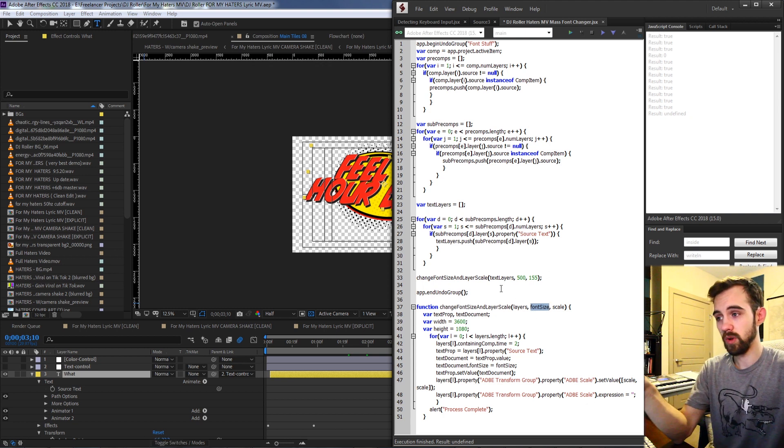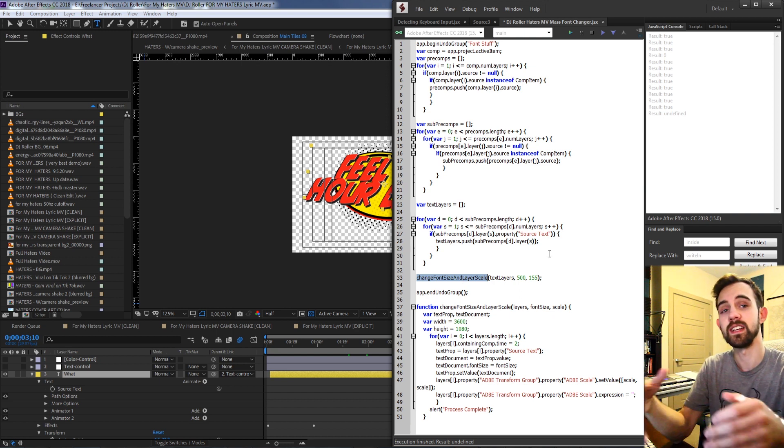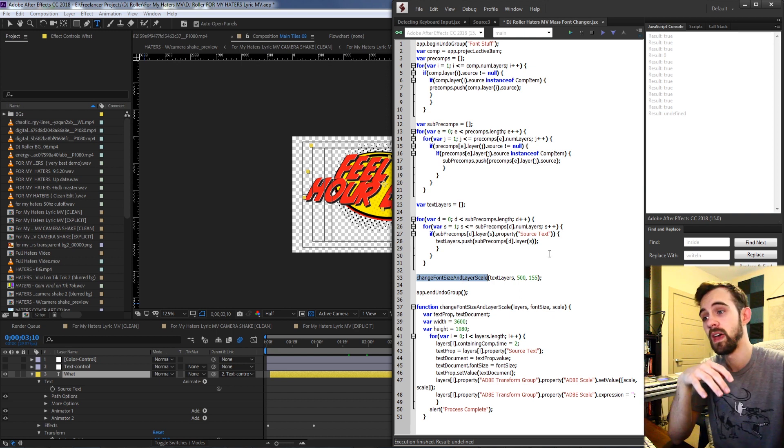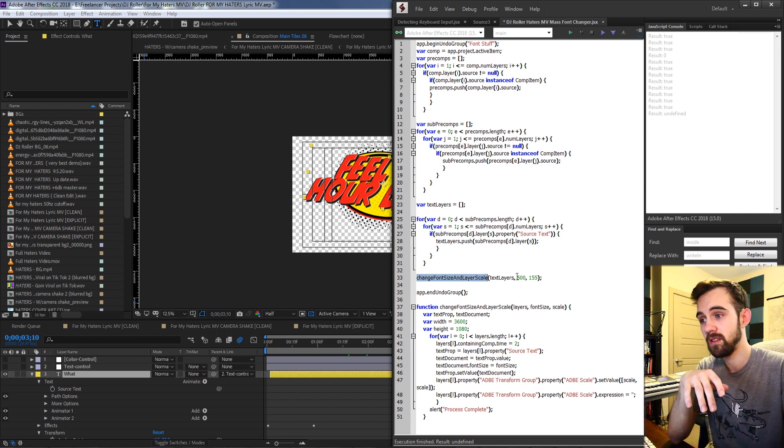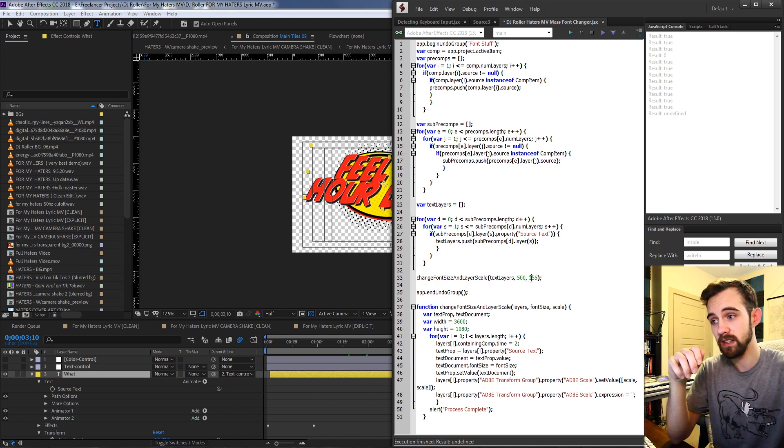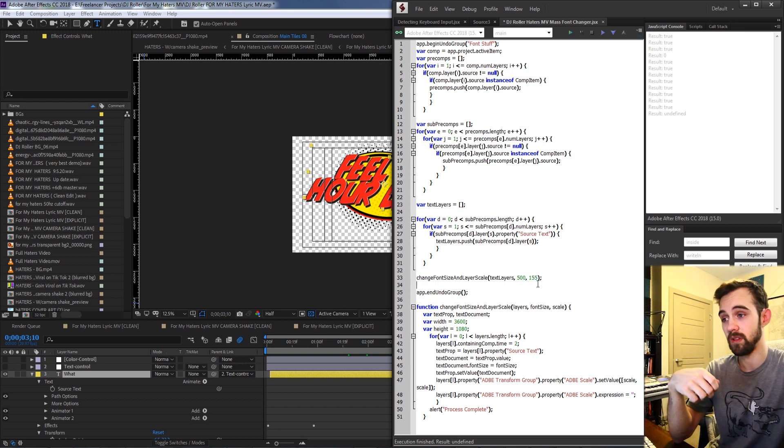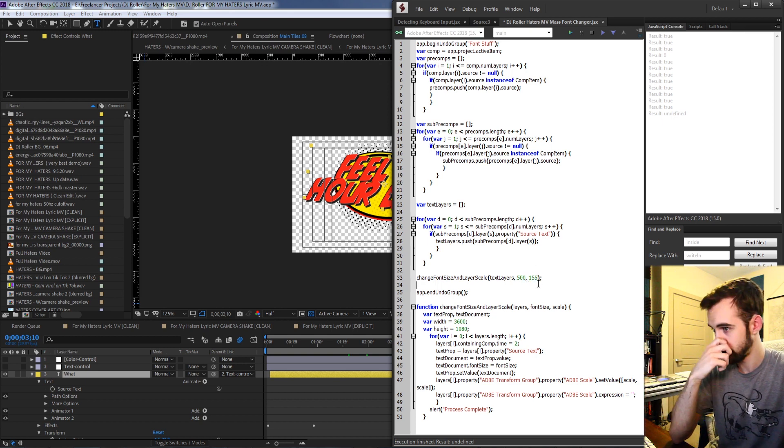So what I'm doing is calling my function here where I'm going to change the font size and layer scale, and I'm giving the values 500 for the font size and 155 for the layer scale.